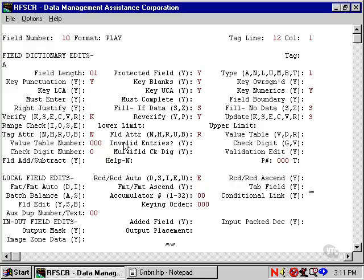There may be several fields in succession that have no data to be entered. The programmer can set a tab stop at the beginning of another group of fields and the cursor jumps to that field. The operator doesn't have to keep pressing field release to get over the fields with no data. The passed over fields are filled with spaces or zeros depending on their fill no data checkbox edit.